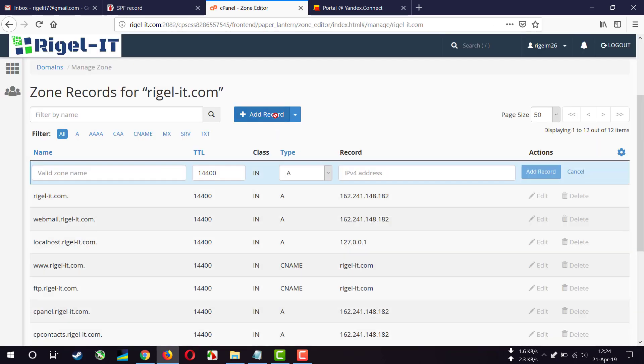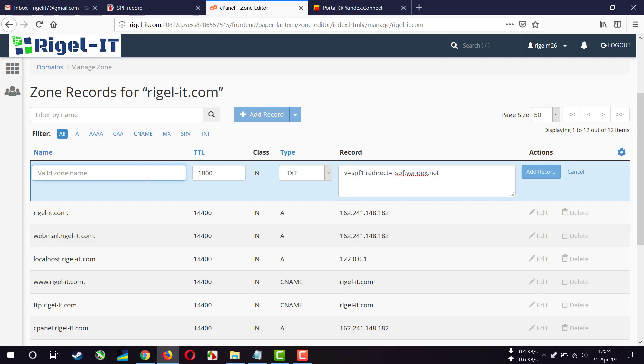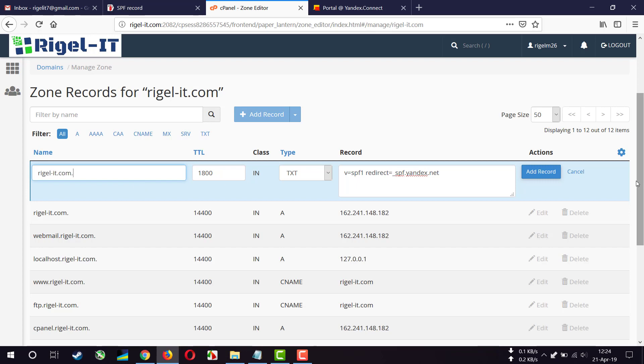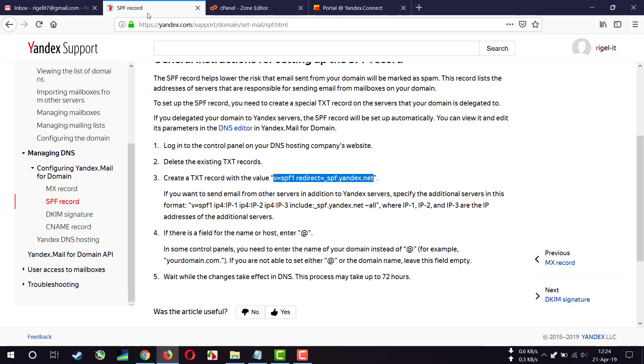Add record, TXT, value. And for name we will add our domain name. Add record. We can verify that our name here is @, that means our domain name.